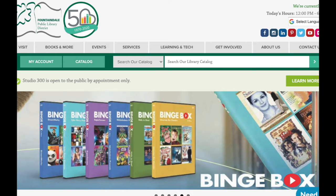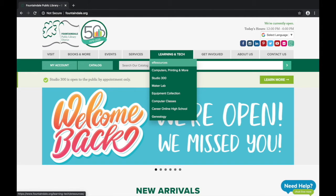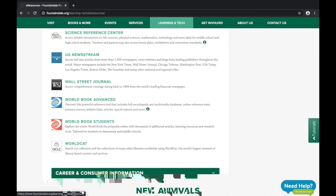Today I'm going to introduce you to World Book Student, which will give you access to thousands of encyclopedia entries, articles, and much more. To get started, go to our website fountaindale.org, hover over Learning and Tech, and click on E-Resources. Then scroll down to the bottom to find World Book Student and click.